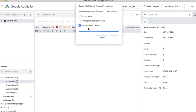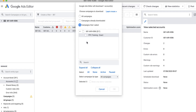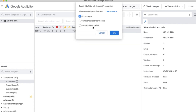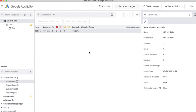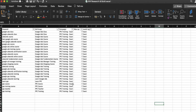Once you start using the account and editor more, there's also the option to download specific campaigns you select, where you can pick active campaigns individually. For now, I'm just going to get recent changes for all campaigns. While this is downloading, I'm going to get my Excel document data ready. I've got a little test campaign here which can just be ignored — it's just for the purposes of this training.